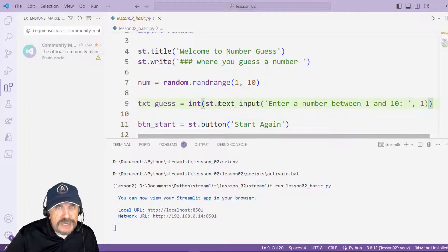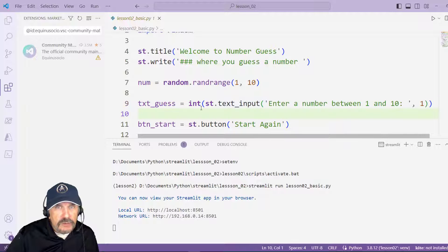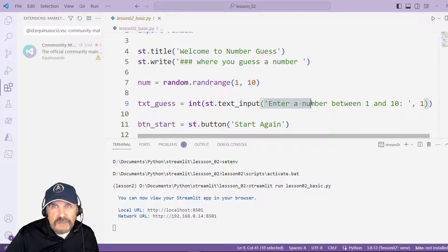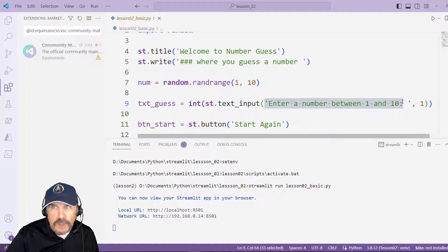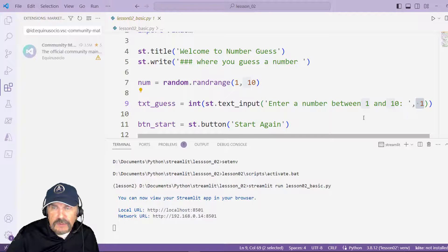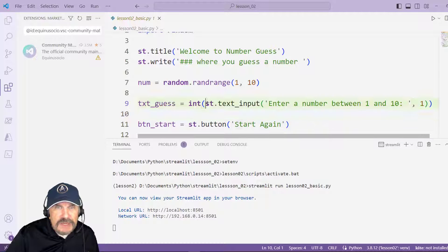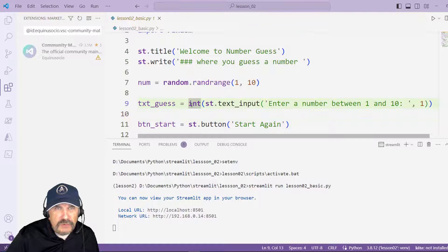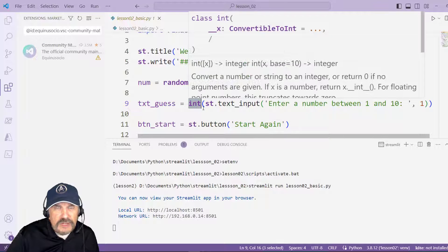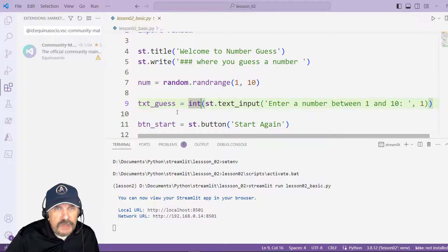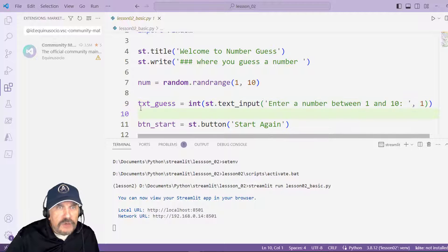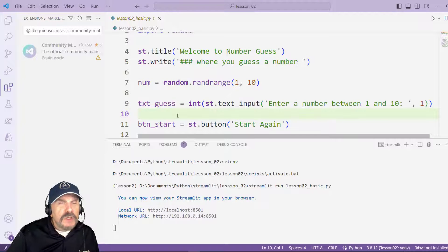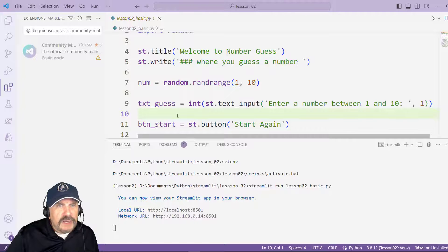Now I need a text box. st.text_input is how I create a text box for input, so text_input is the widget that I'm going to be creating. Again I need to prefix it with st and I can give it a prompt, enter a number from 1 to 10, and I can even give it a default like 1. Now notice because that's a text input I want to make sure I'm returning an int, so I'm going to wrap this in a function int which will force this into an int or cast it to an integer. And I'm going to return the result to txt_guess.